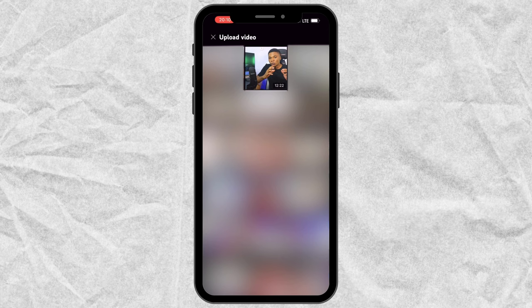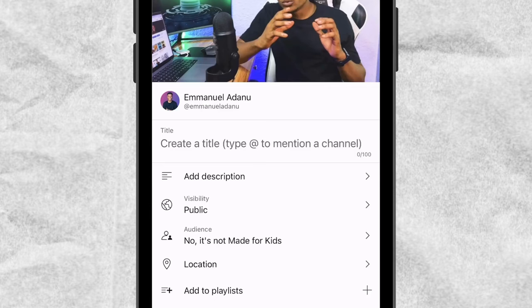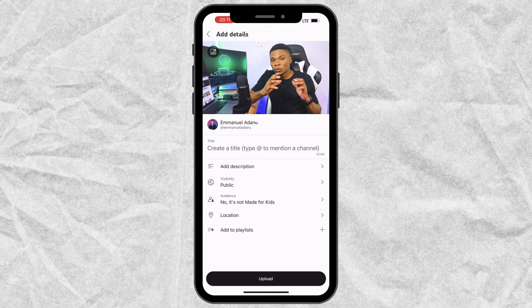Then you just want to select the video you want to upload to YouTube. This is the video I want to use, so I'll tap on it and you can see a preview of the video. Then just go ahead and click Next. At this stage you would want to enter the title of your video, the description, the visibility, select the audience, add a location if you want, and add the video to a playlist.